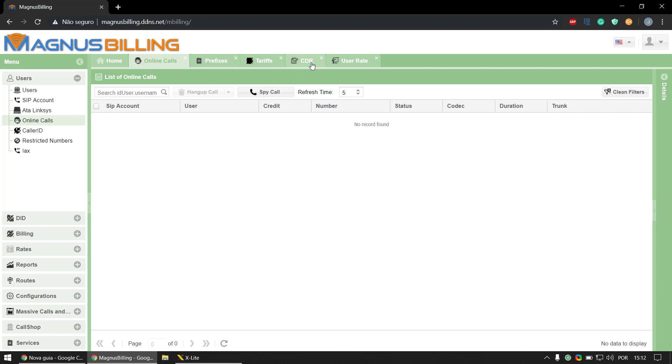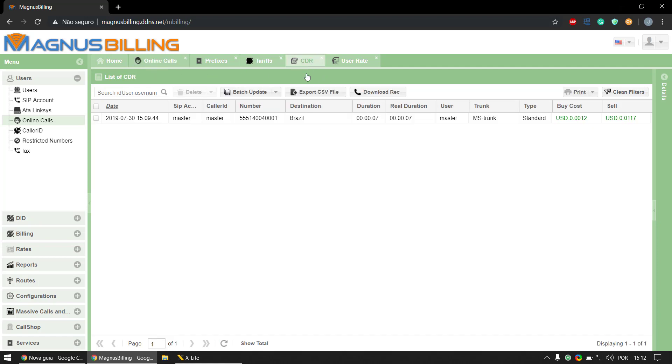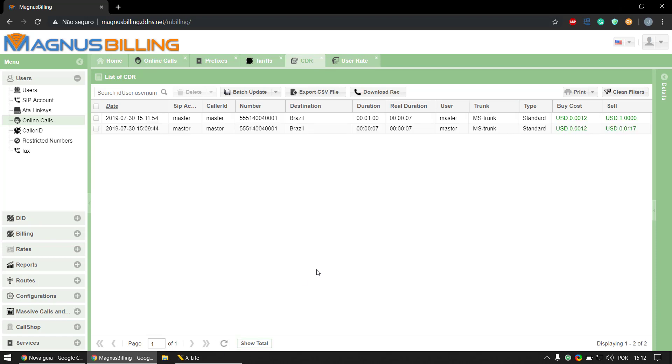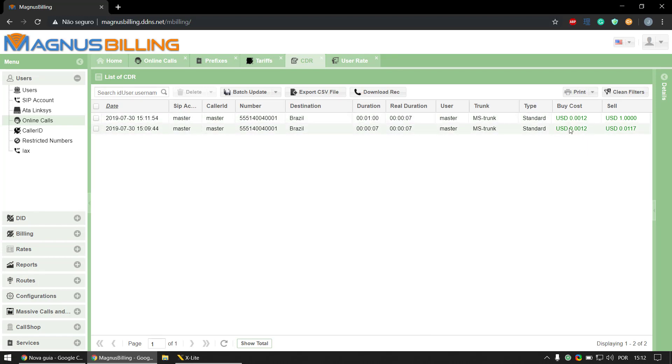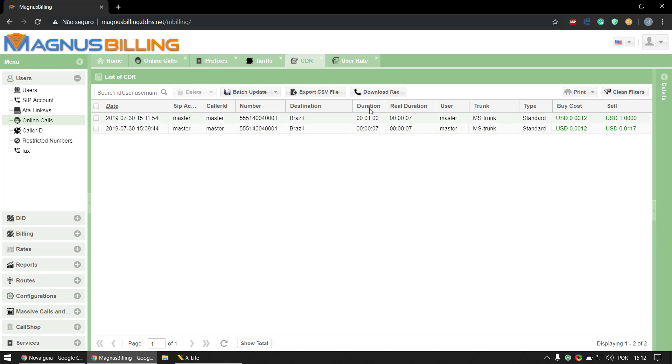So let's go to CDR and refresh again. It popped up here as you can see. It lasted seven seconds just like the other call here. The buy cost was the same because we paid for the same price, but the selling price was one dollar per minute.